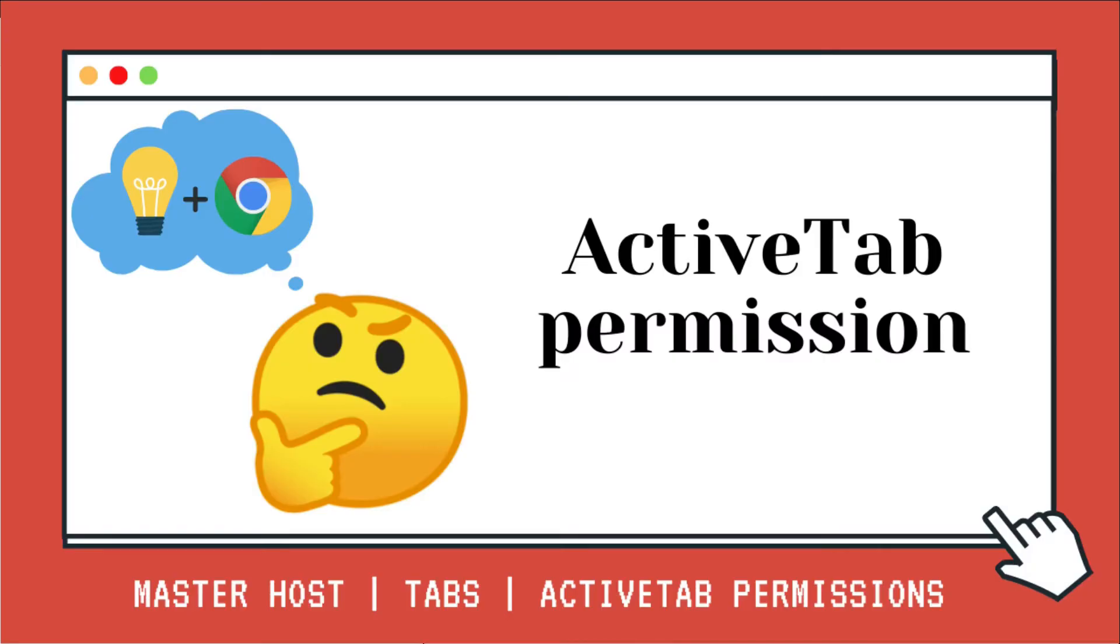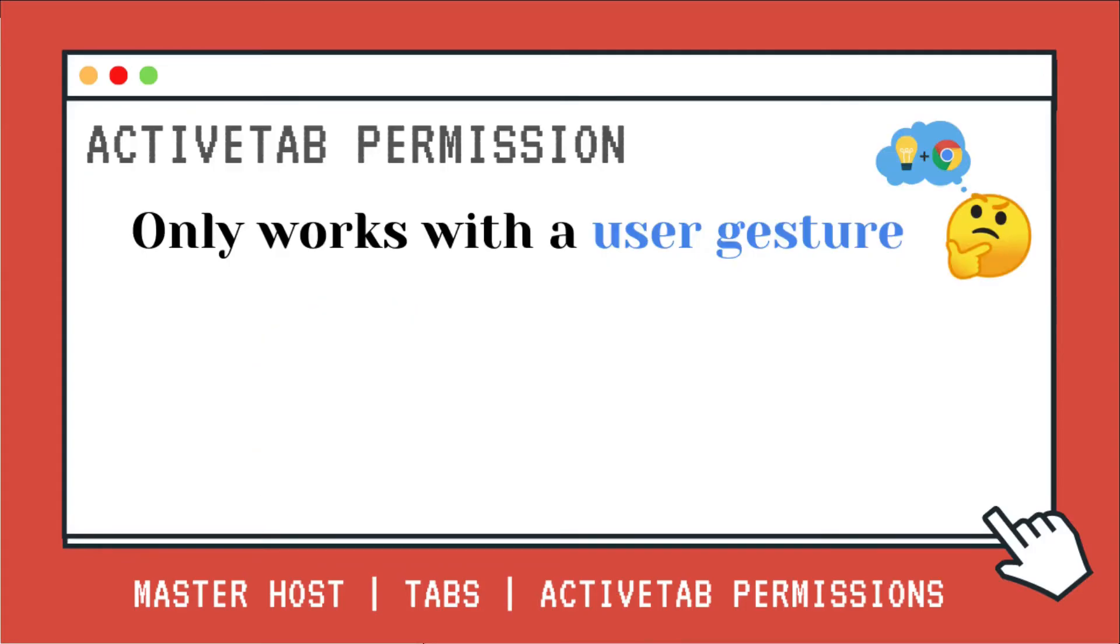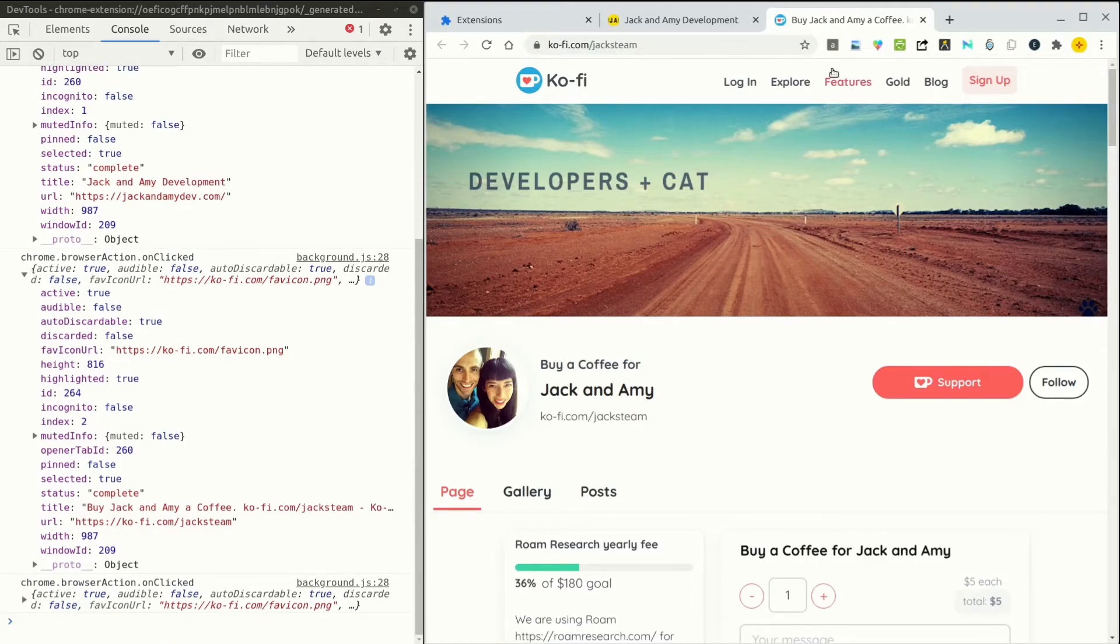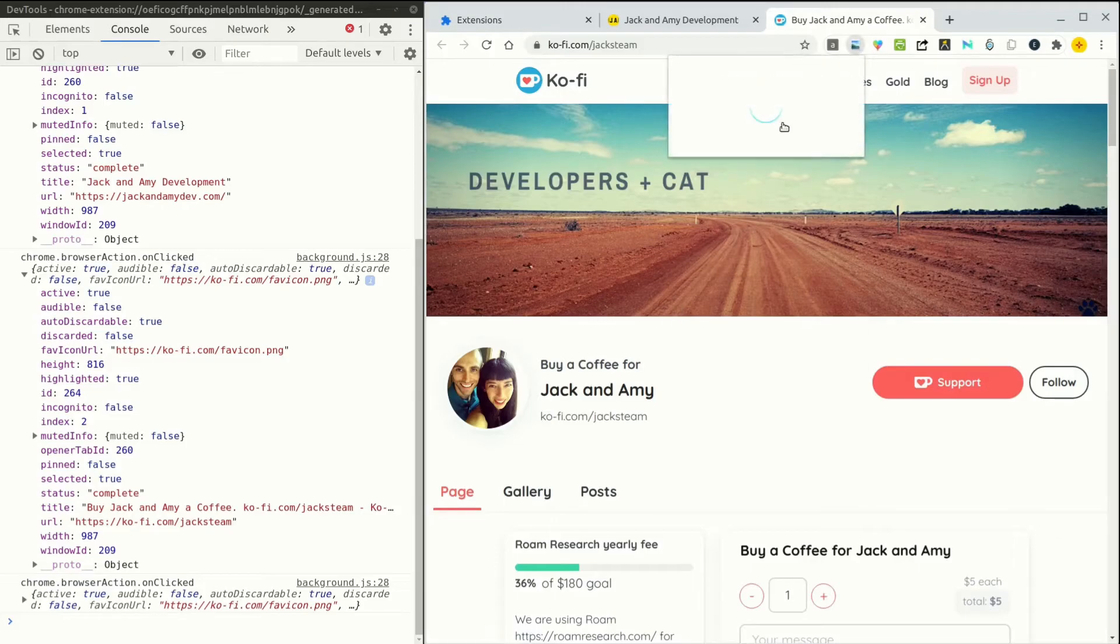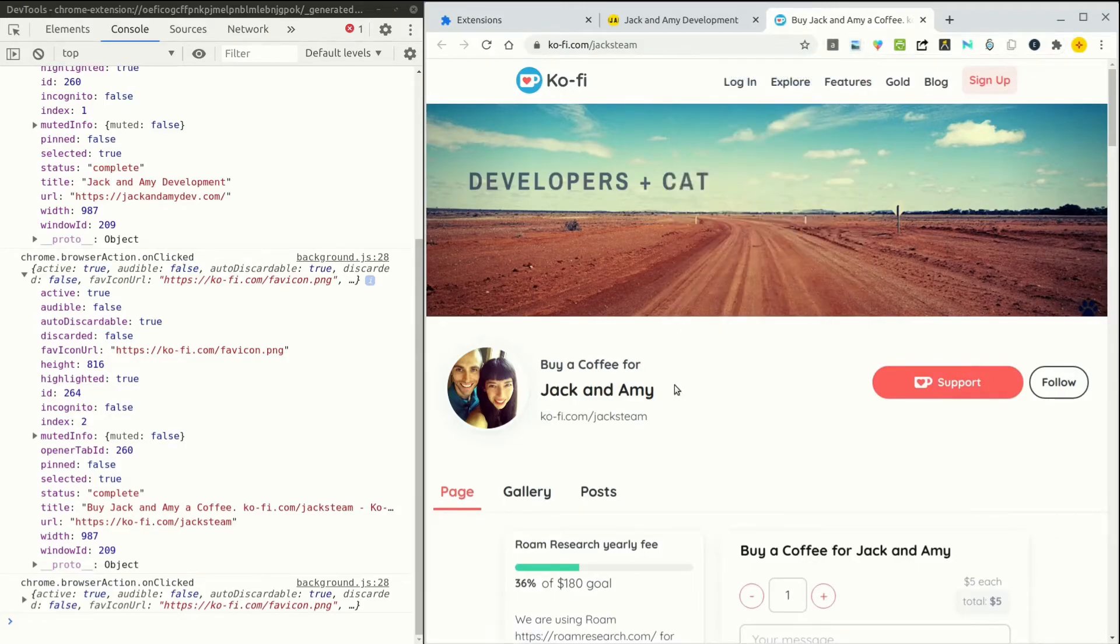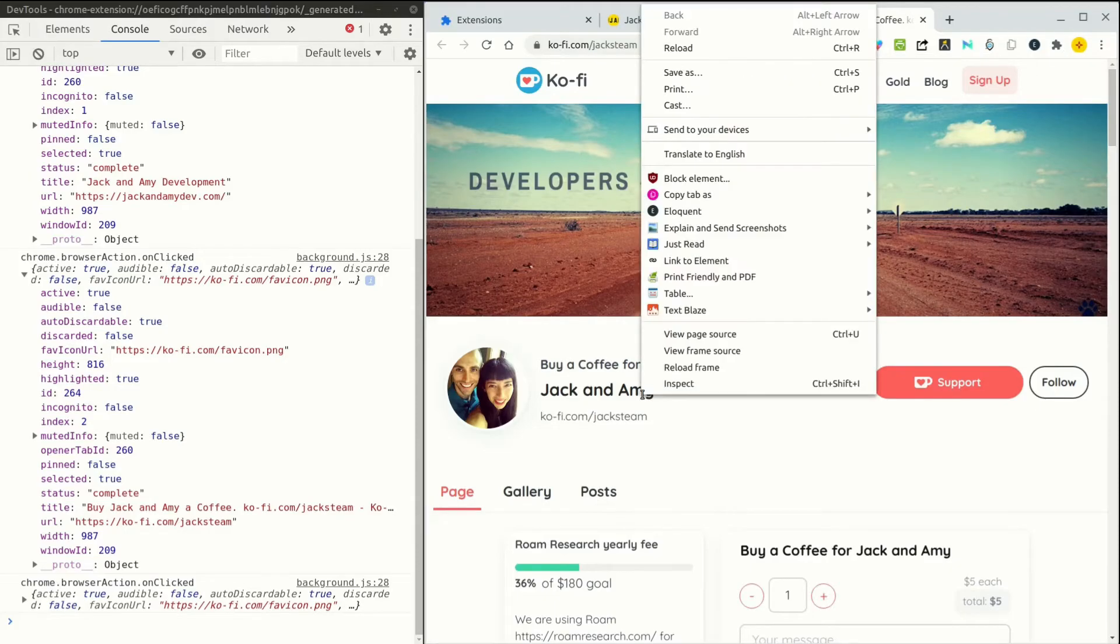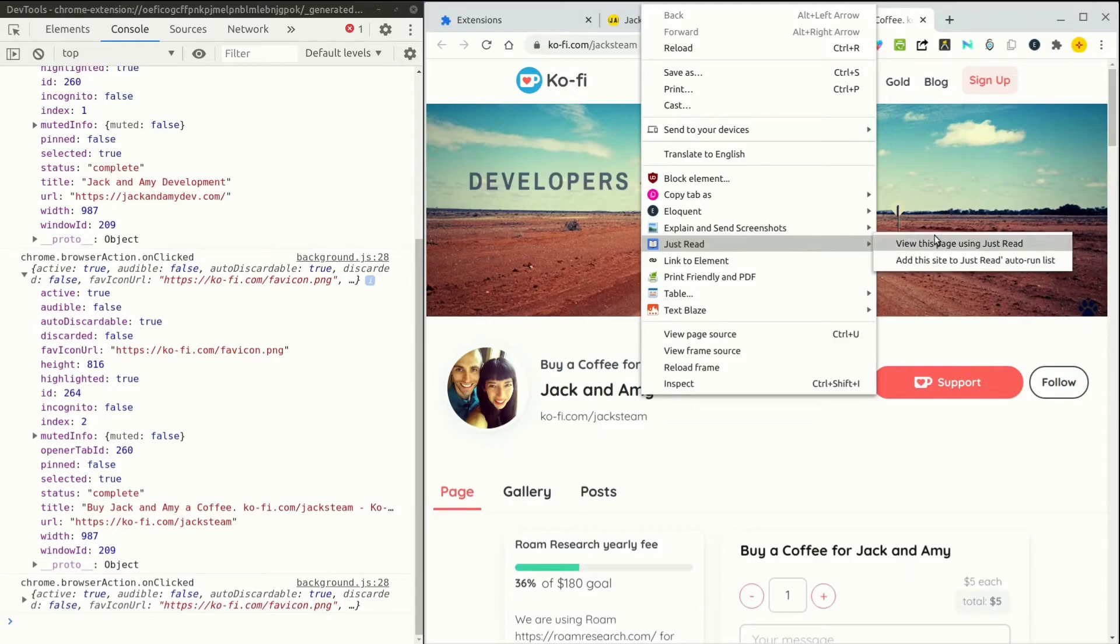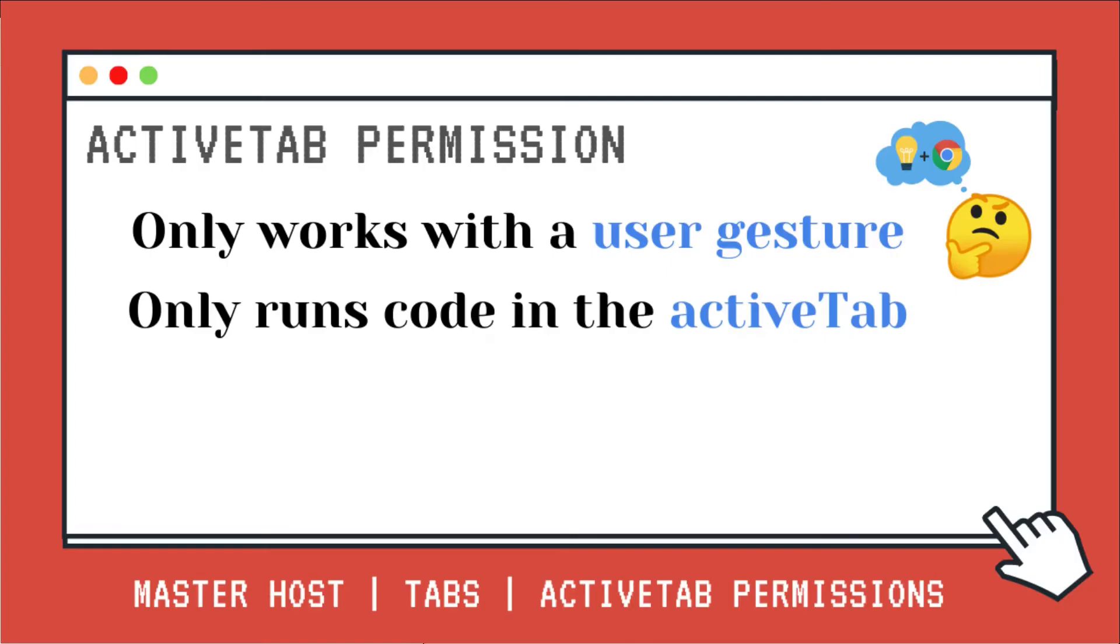So let's recap and look at three of the most important things that you need to know about the active tab permission. One, it only works with a user gesture. So either we have to click on the browser action, choose a button inside a popup page, you can right-click and choose a context menu, and we execute this code here.